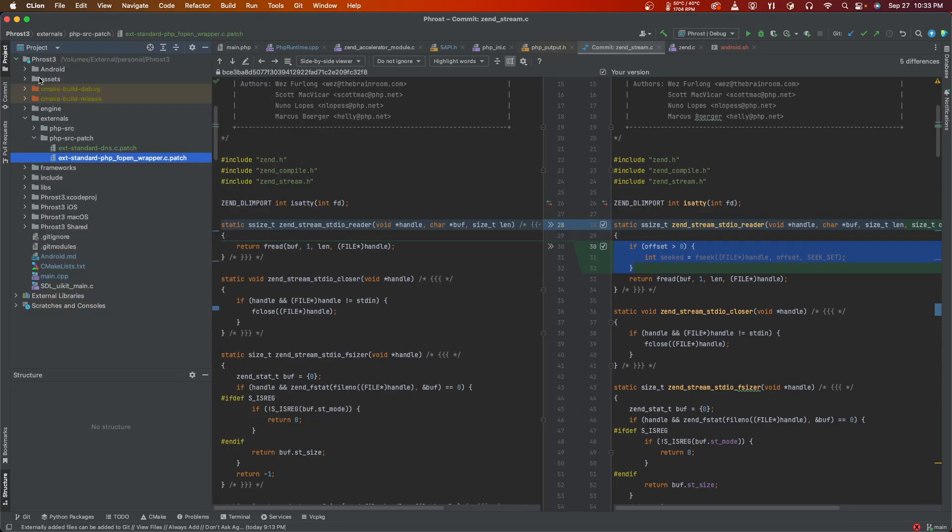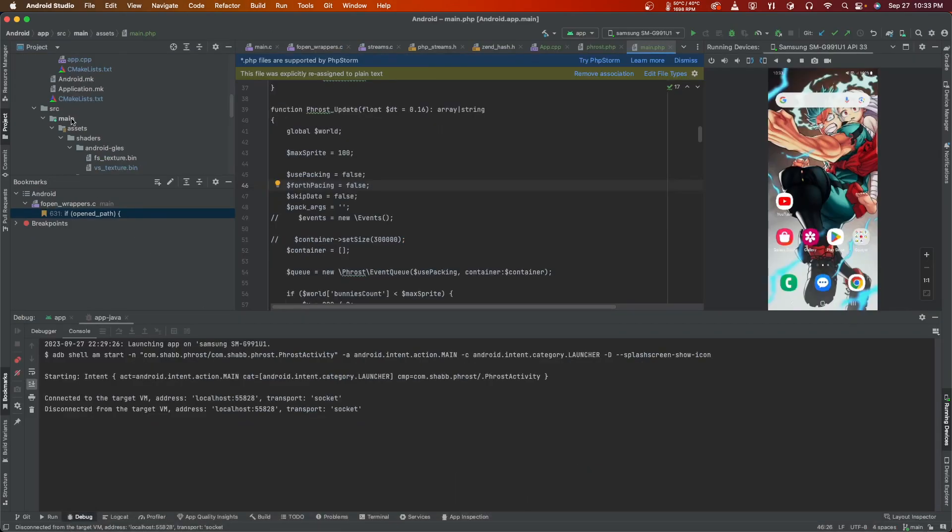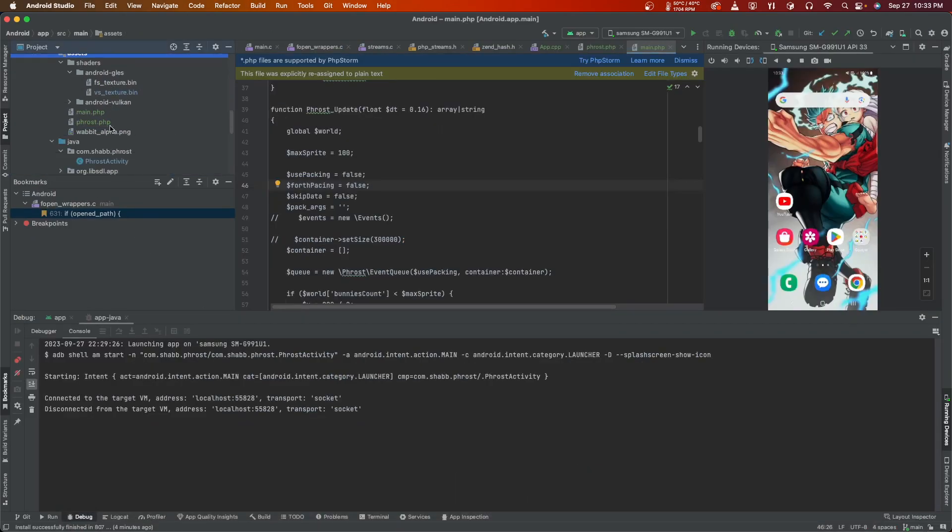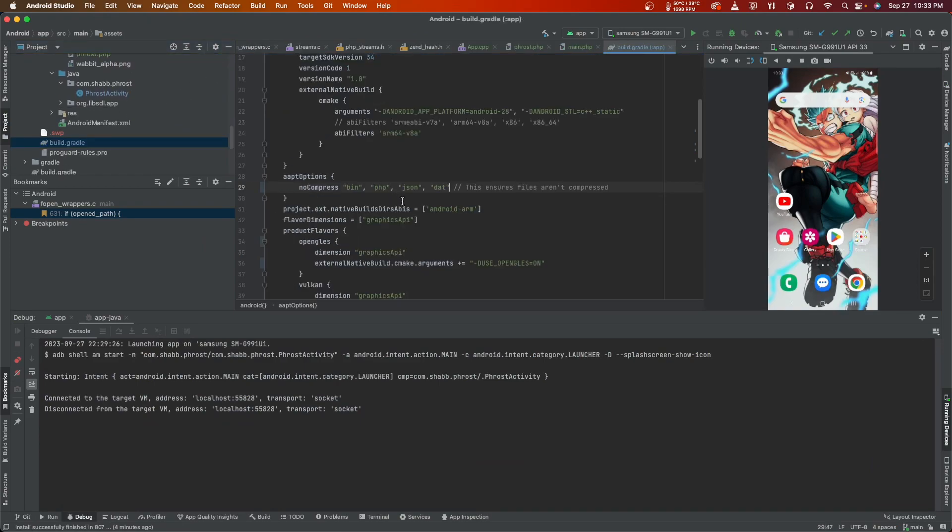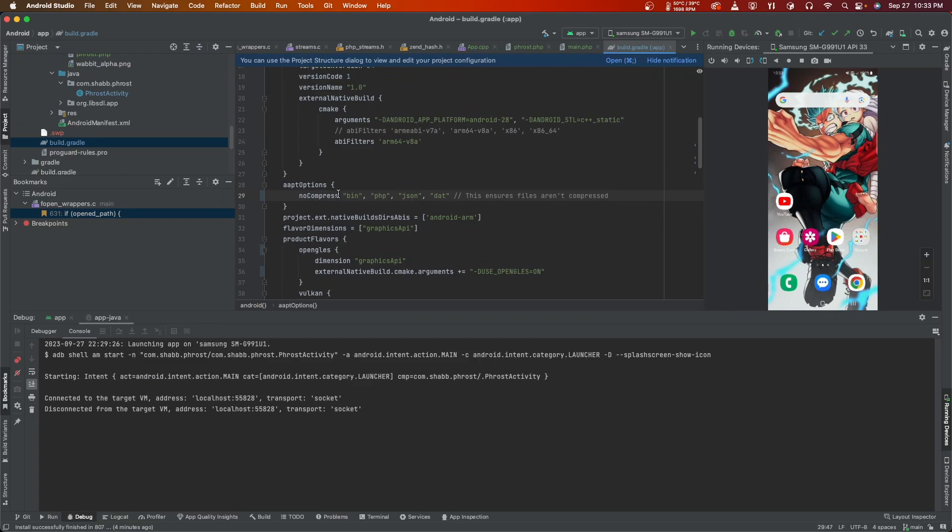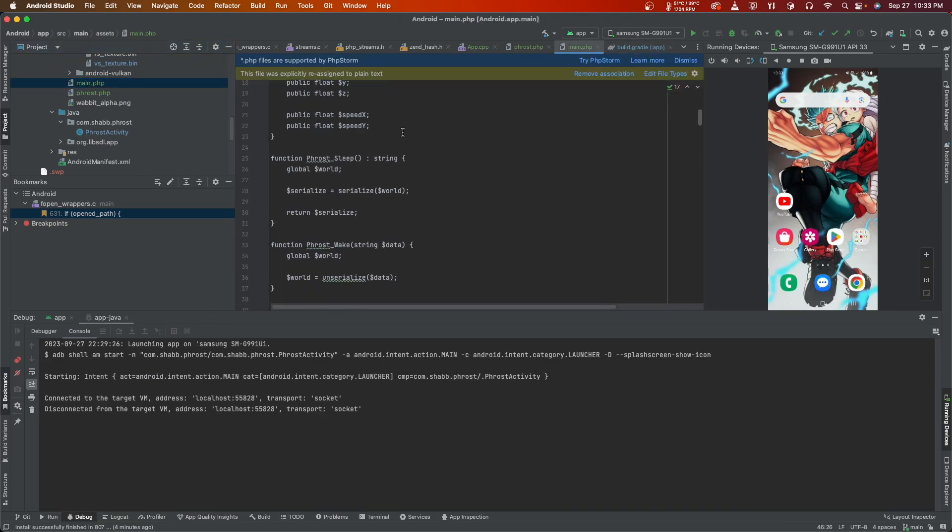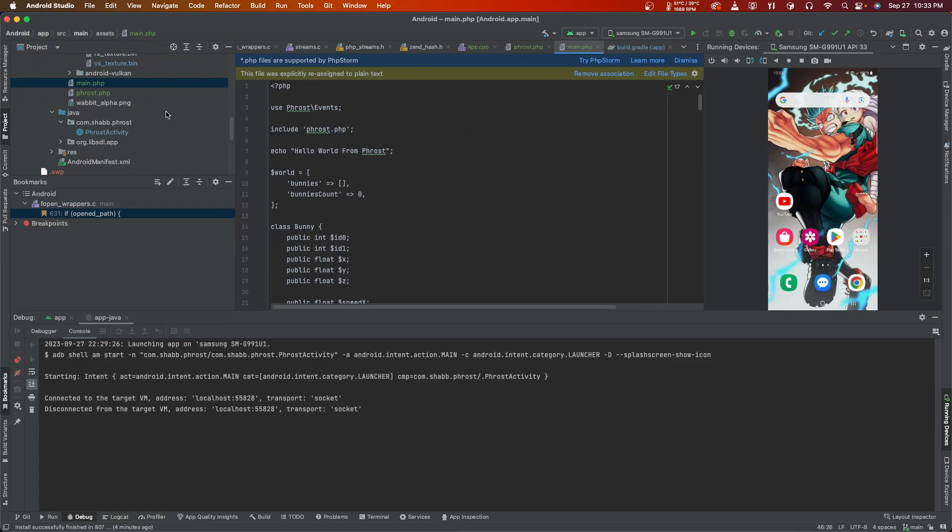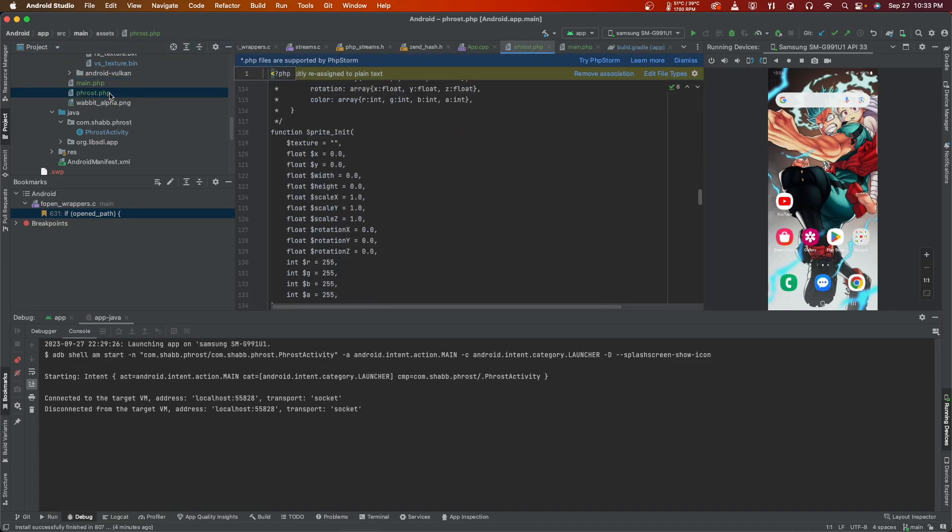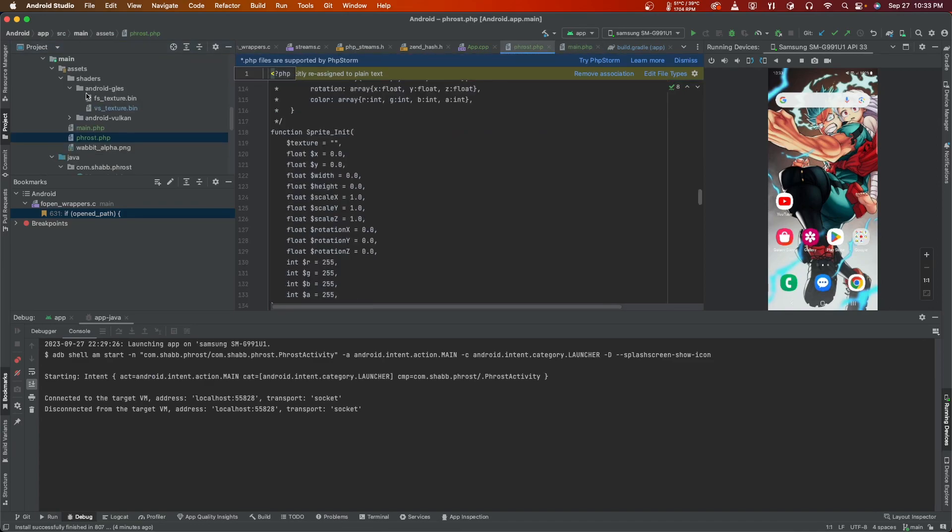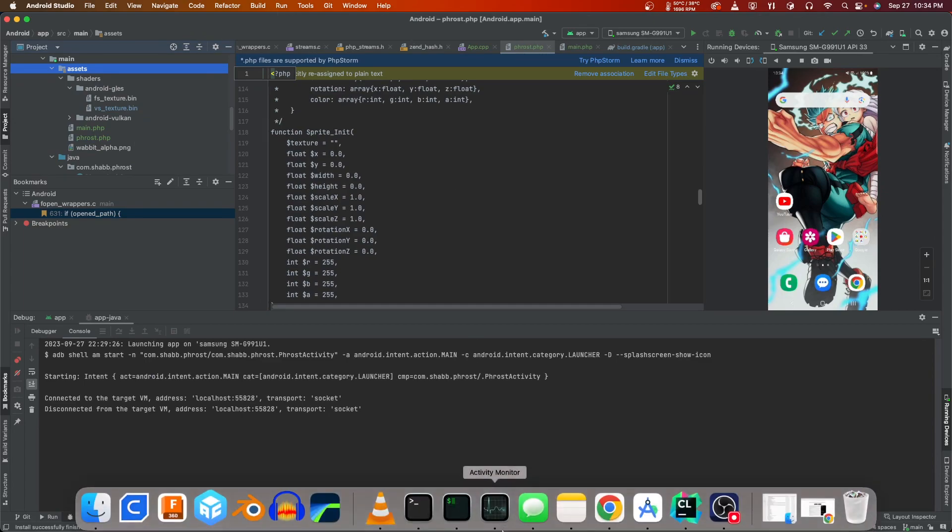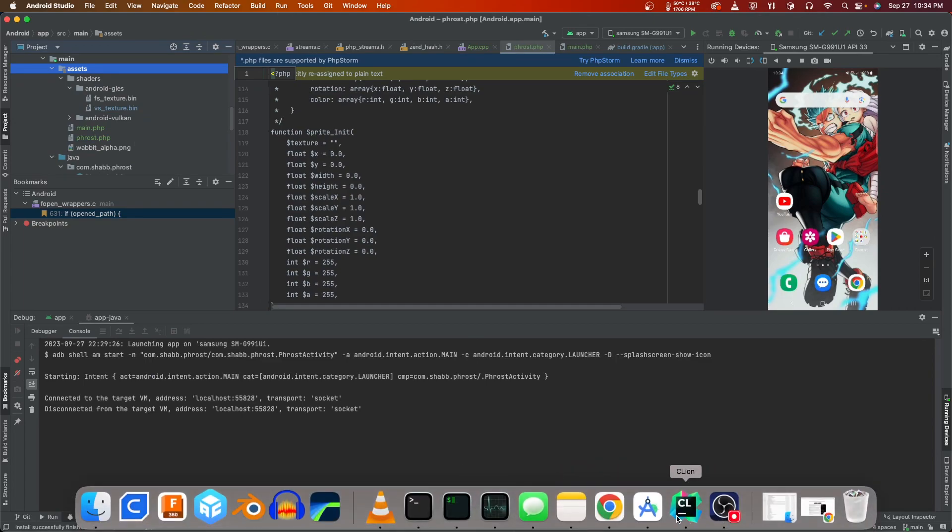The reason why all that's happening is that in your project for Android, your assets folder is basically an archived folder. You can tell it to not compress it. So here I have bin, php, json, dat for files for extensions to not compress because I want to be able to read it without decompressing it. When I want to read frost.php from an include from main.php, I need to do an offset because it's bundling all these files together in the assets folder.